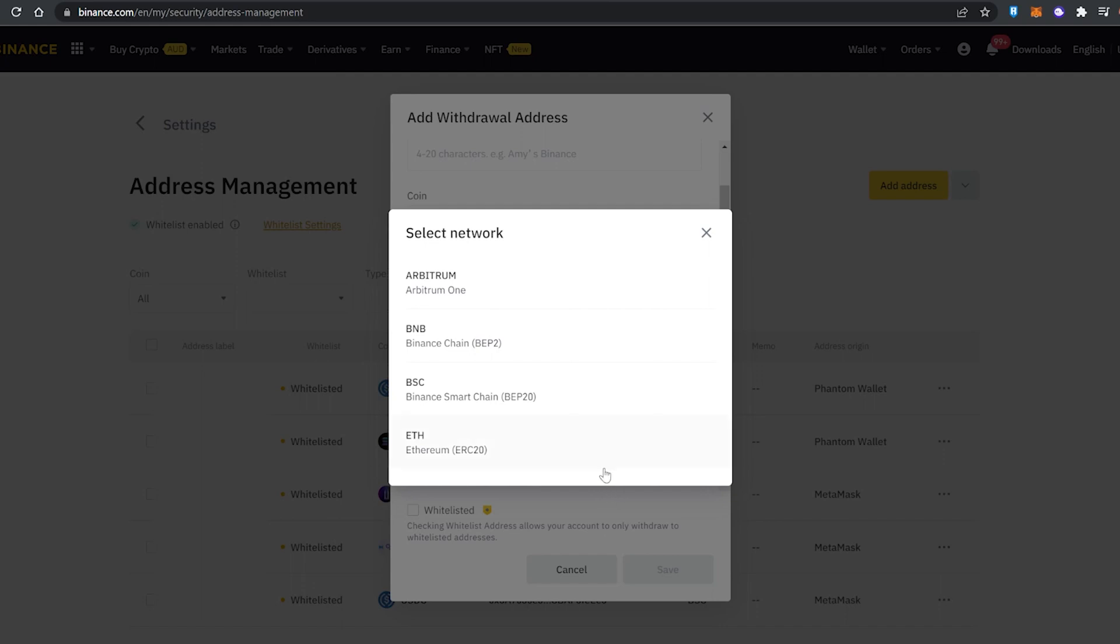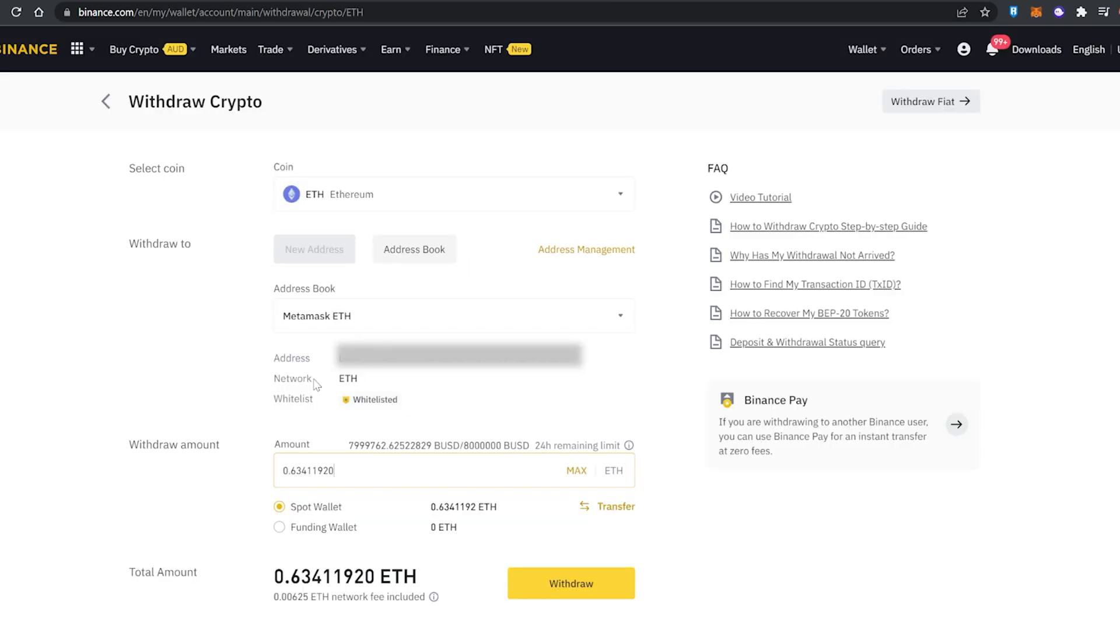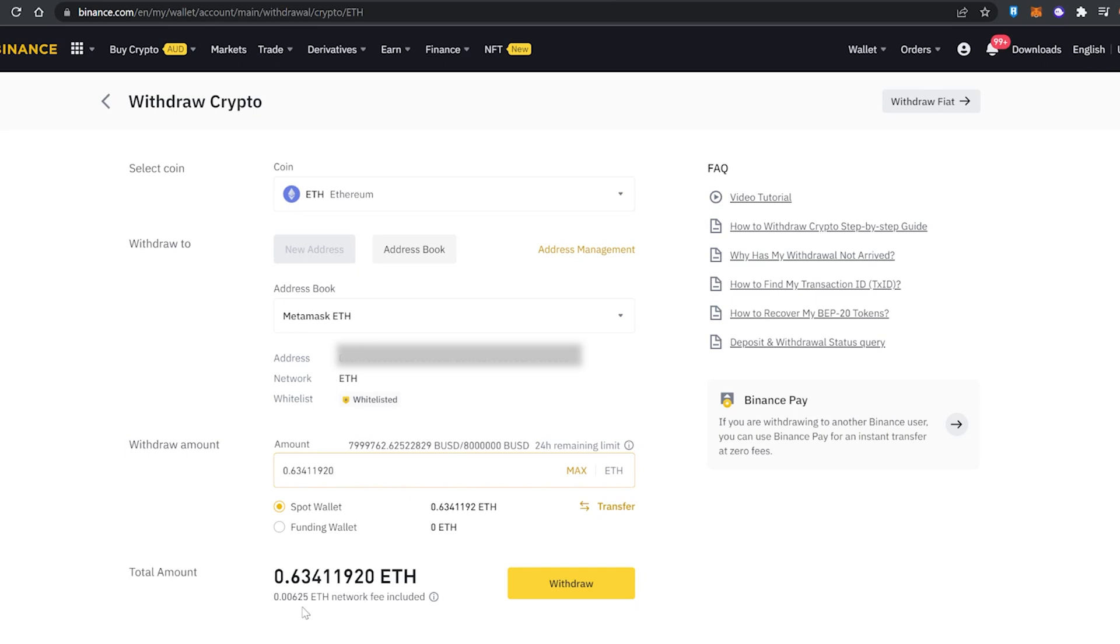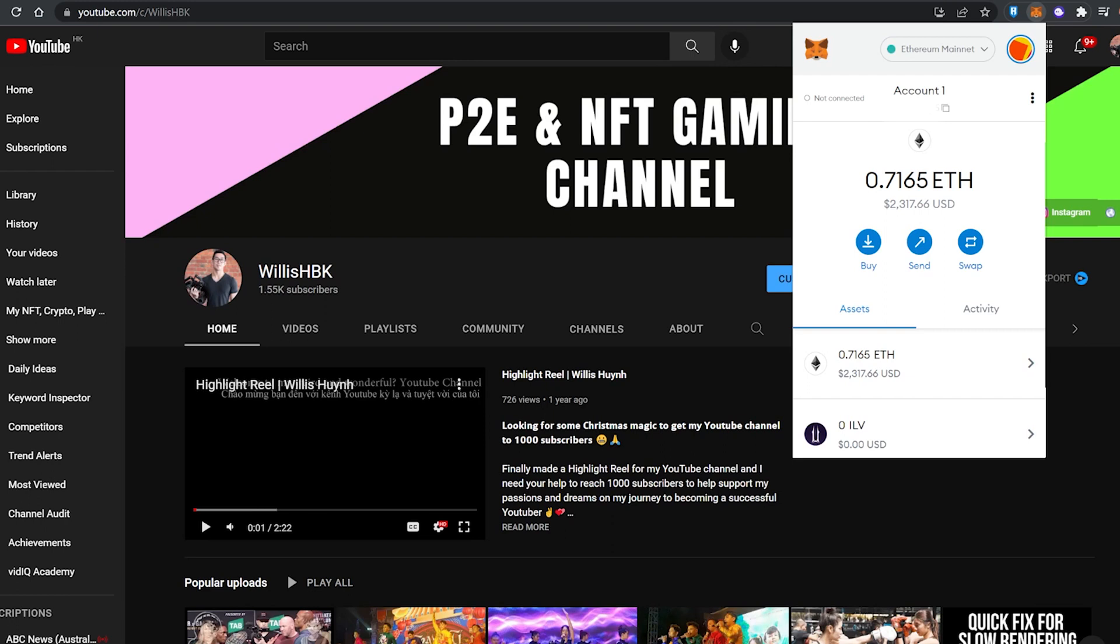So I've already got this set up, I've got my wallet address pasted in and the network we're using is the Ethereum mainnet on MetaMask. We're going to send that over and luckily the gas fee is quite low as well. So we're going to send this to the Ethereum mainnet on MetaMask and then bridge it over to the Polygon network. It took about 15 minutes, so there must be a lot of congestion on the network at the moment.